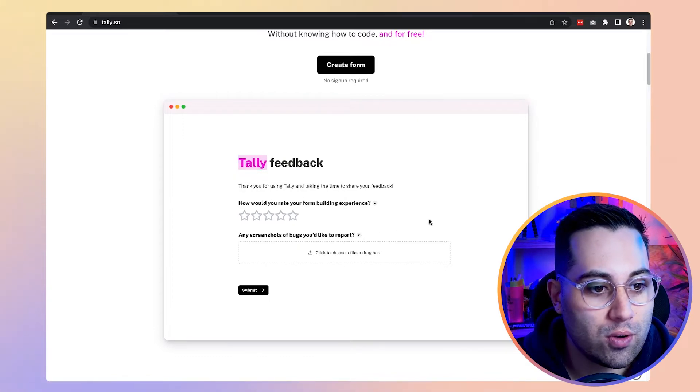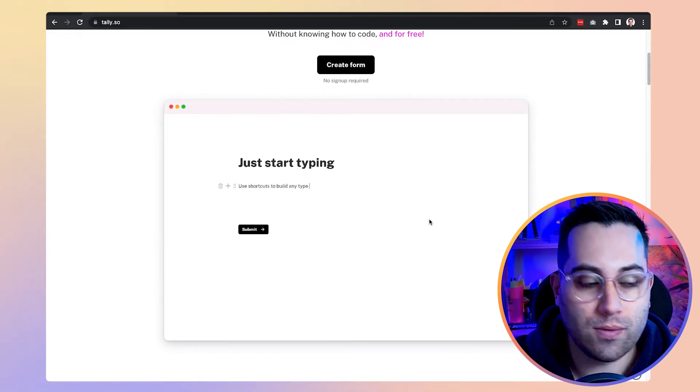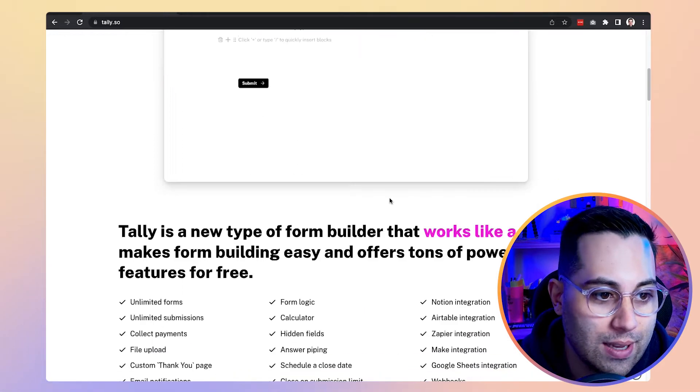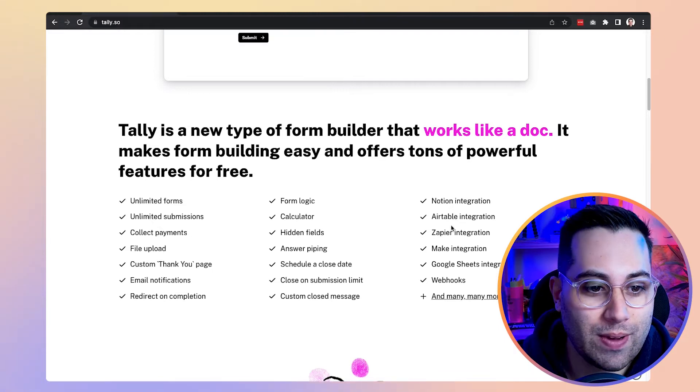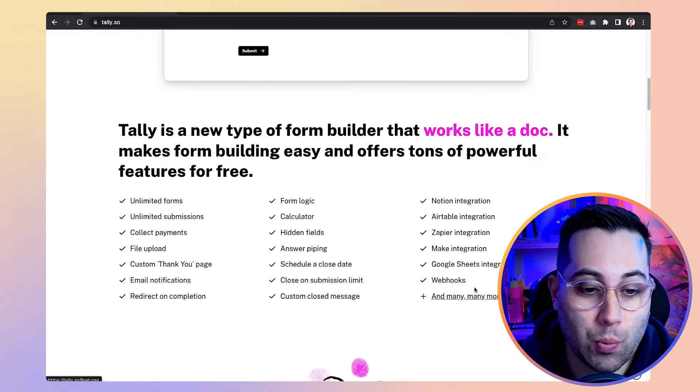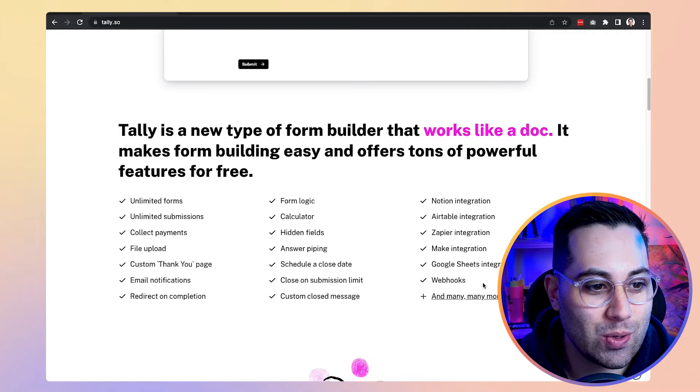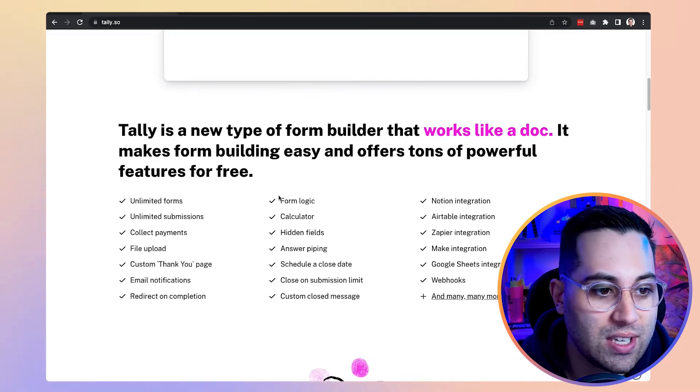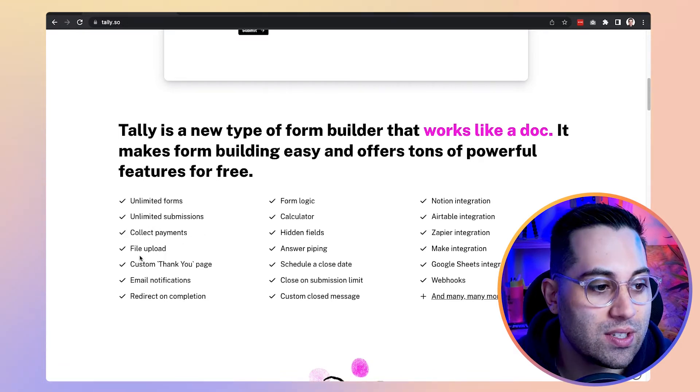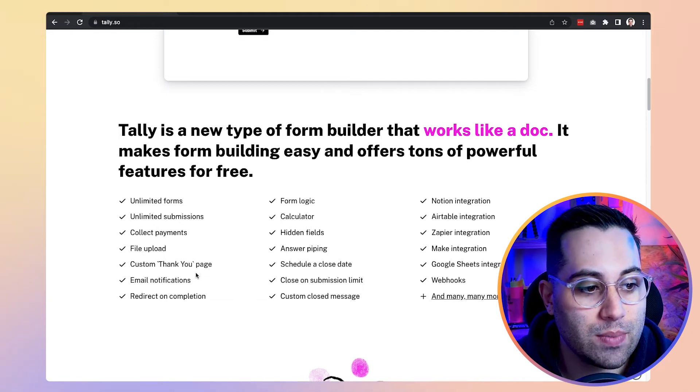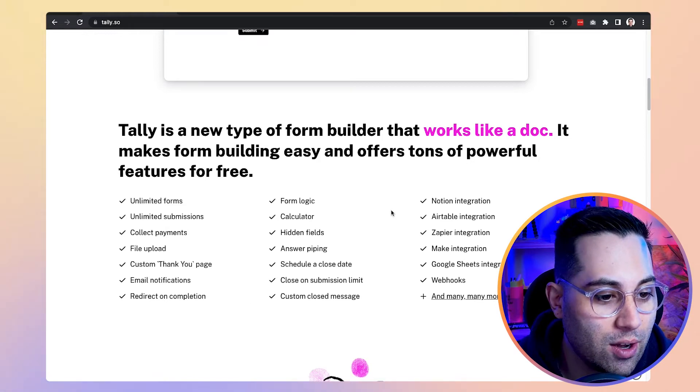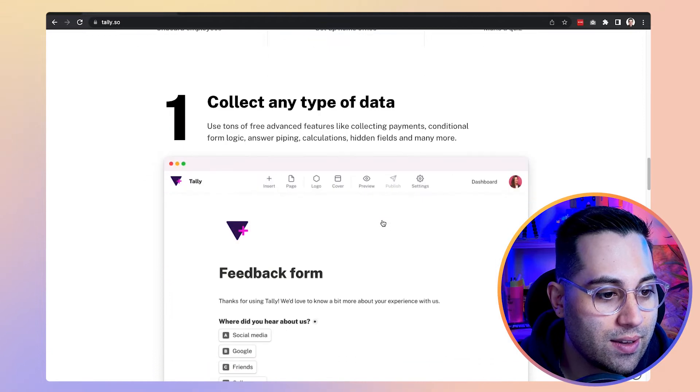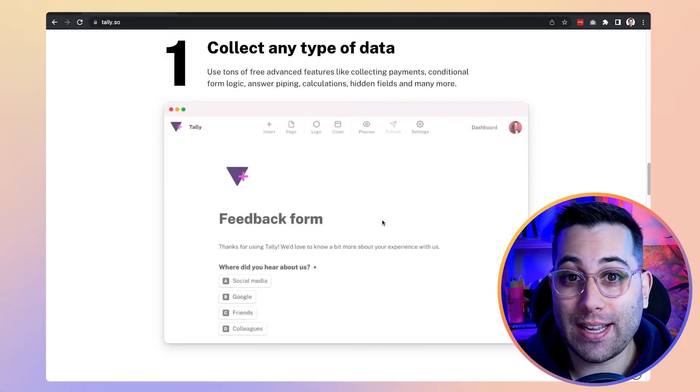If you use Typeform, you can also consider using Tally because it's another option for you to create and build forms on the web. And also it has amazing integrations, guys. Look, it connects with Notion, Airtable, Zapier, Make, Google Sheets, and also it has webhooks. So basically you are covered here to connect with any existing tool. It also has a calculator, built-in form logic. You can create unlimited forms, unlimited submissions, even collect payment, do file upload and have a custom thank you page, email notifications, redirect on completion and many other features. So I recommend you go here, check Tally and give it a go and start building your own web forms without using code. Amazing, right? Let's go for the next one.